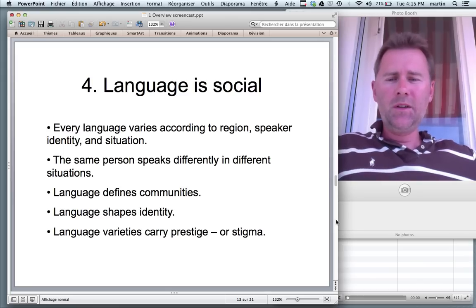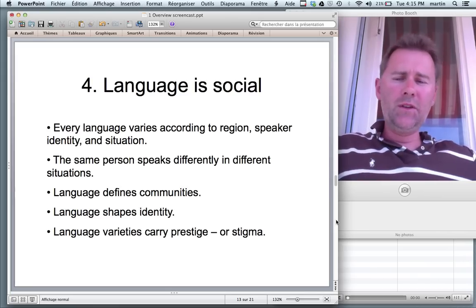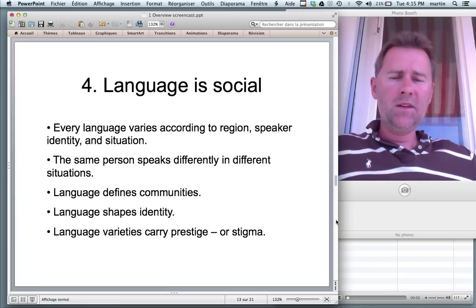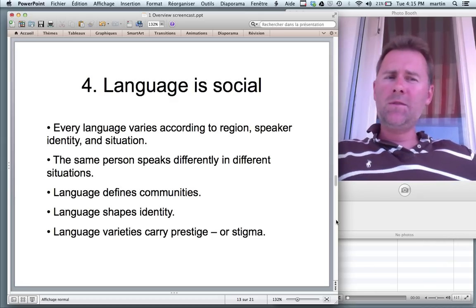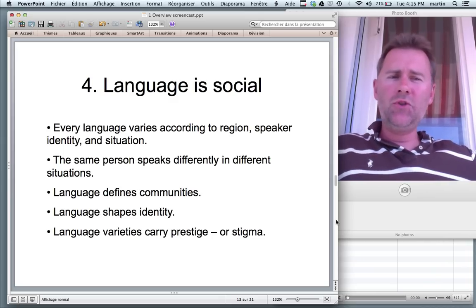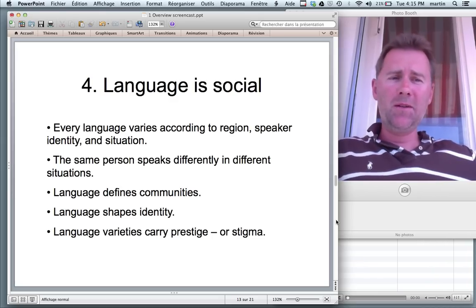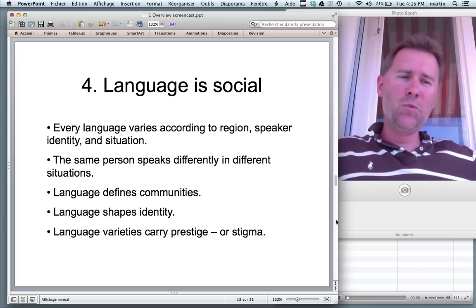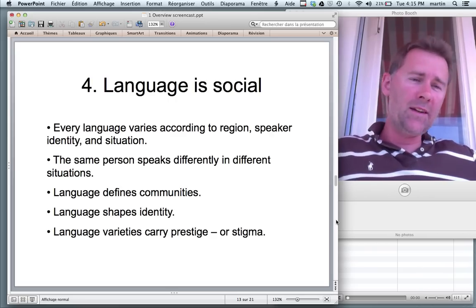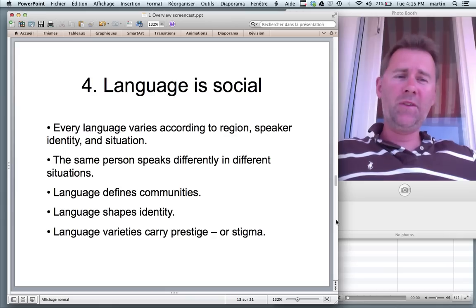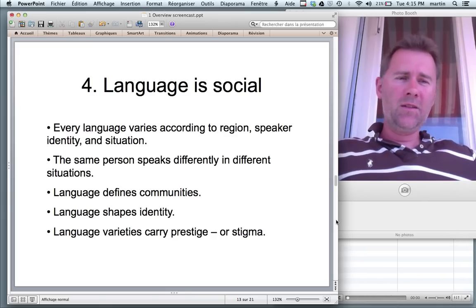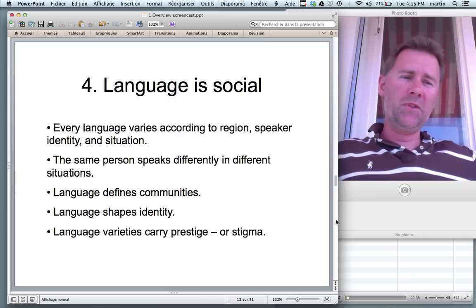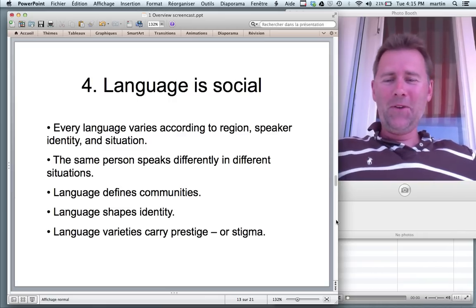Different language varieties carry prestige or stigma. It's not nice to pass judgment, but we constantly do. If someone talks in a way that we can't stand, we can't stand that person. If someone talks in a way that I don't like, I don't like anything else about that person.